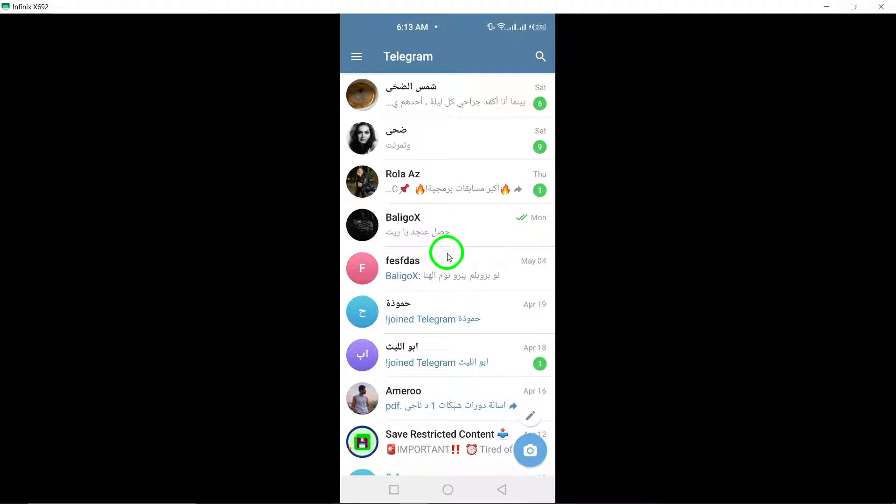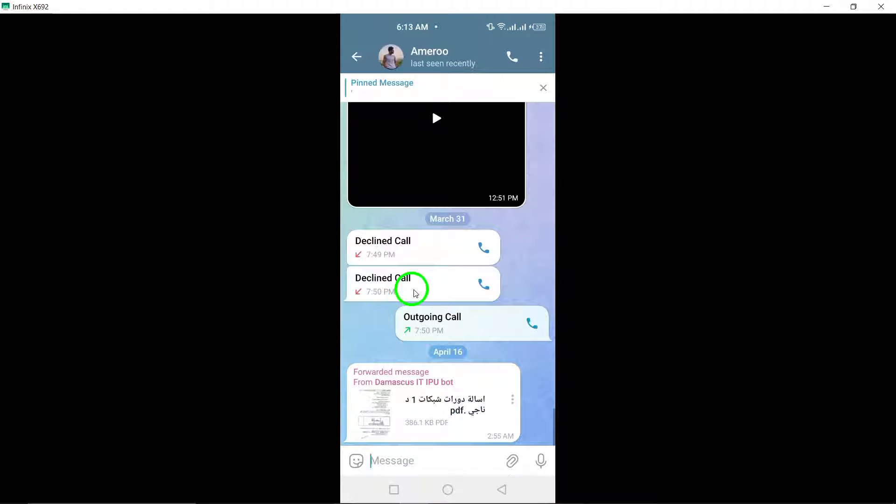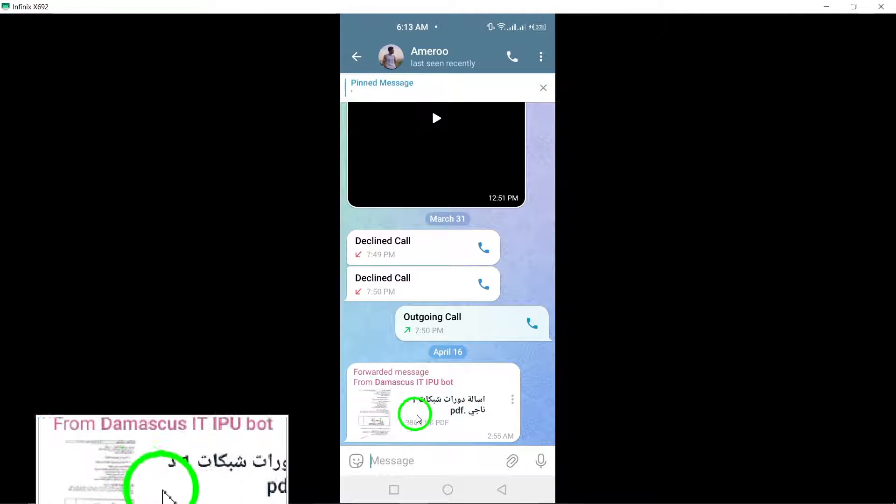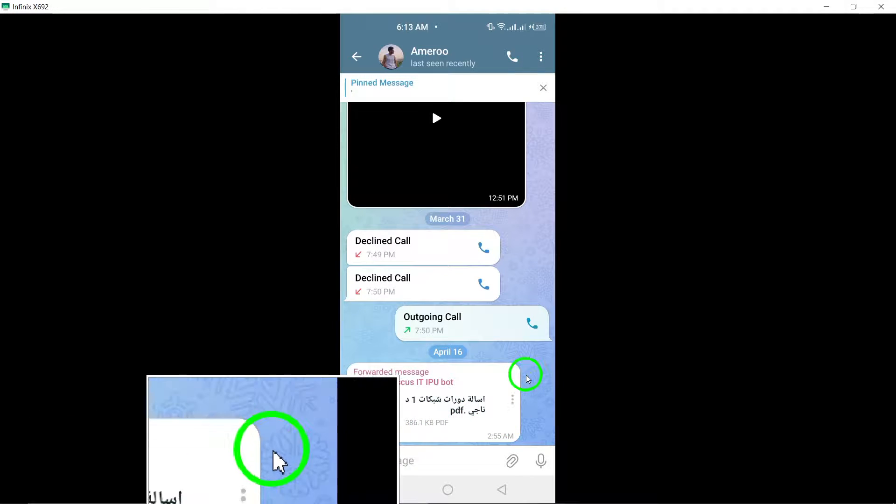Next, open the desired chat where you want to react to a message. Once you're in the chat, double-tap the message you wish to react to with your default emoji, which is usually a thumbs-up symbol.